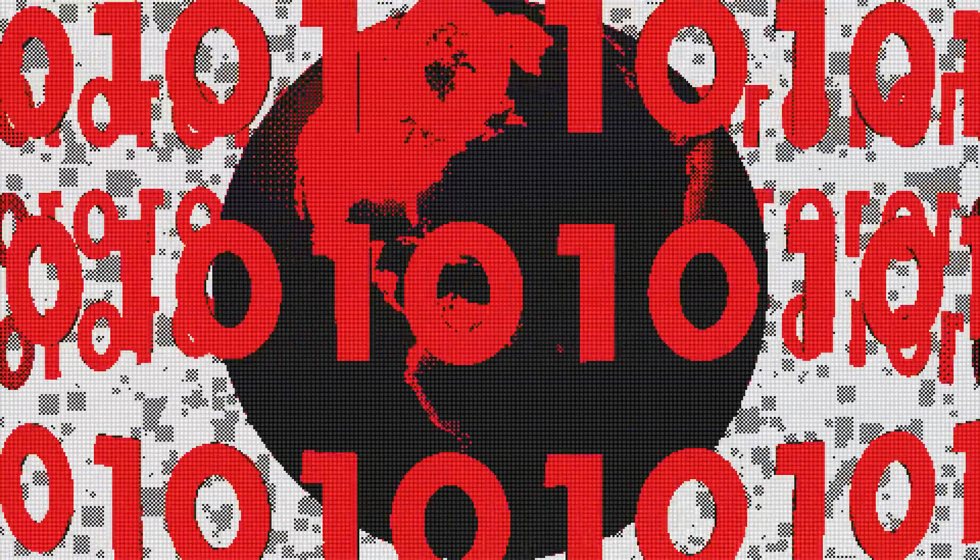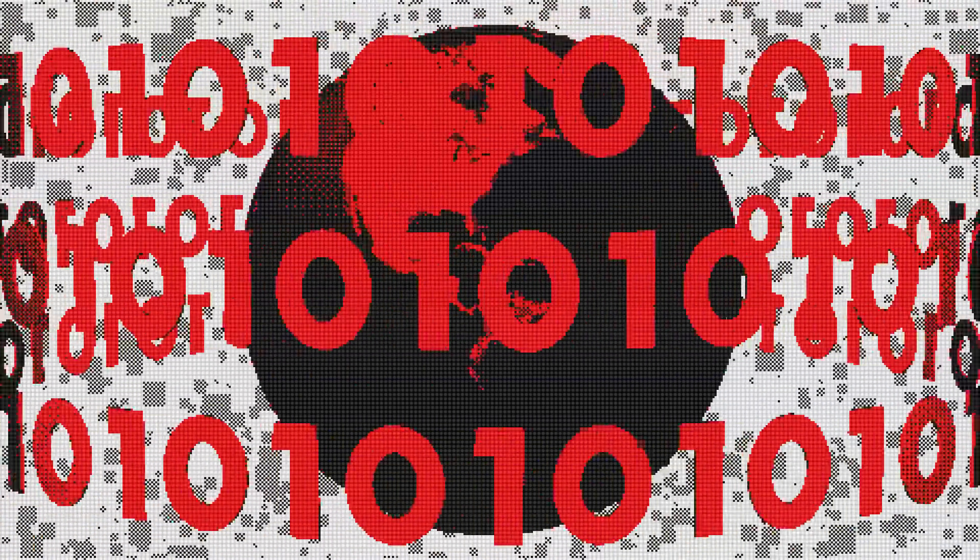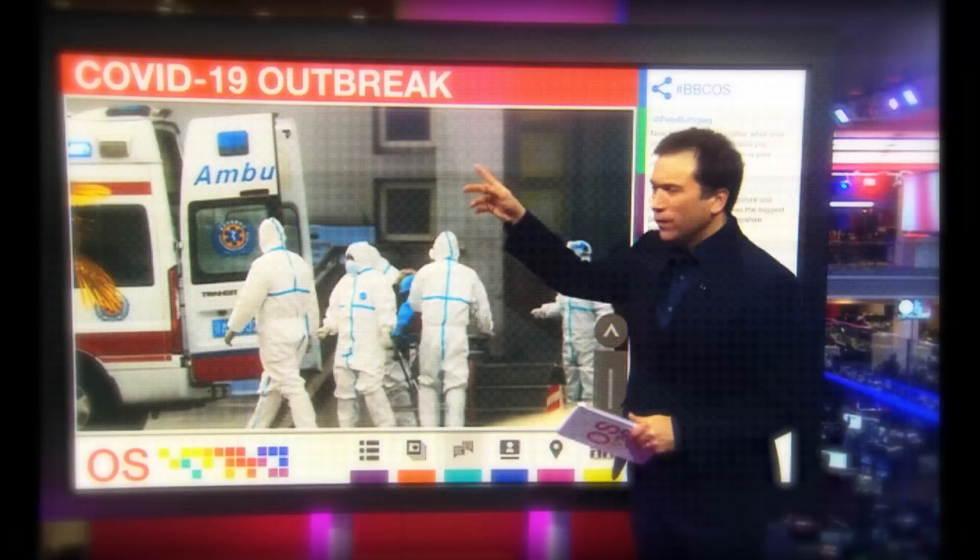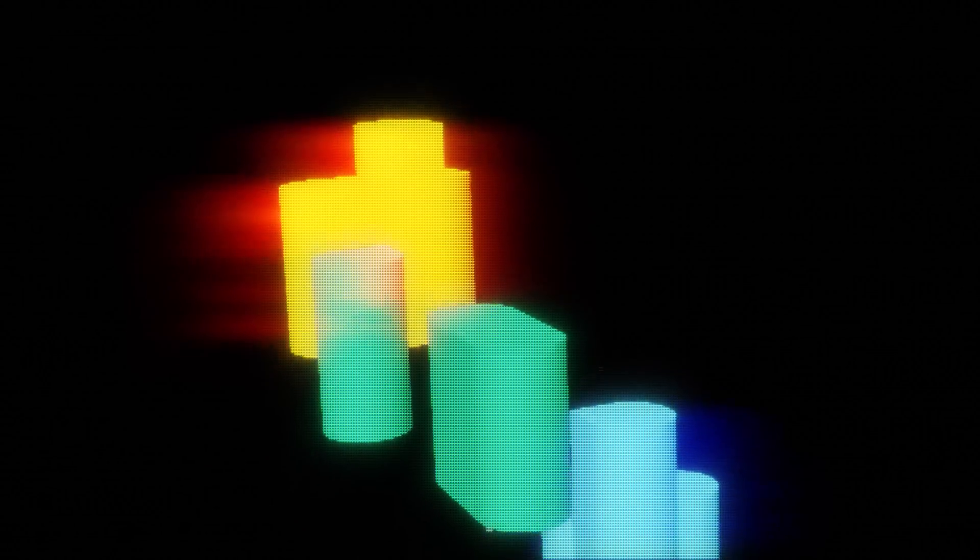What happens when the entire world shuts down and is forced to use your software overnight? COVID-19 was setting up a lot of remote tools — Slack, Zoom.